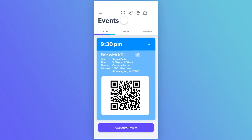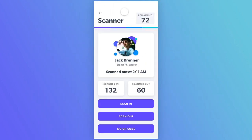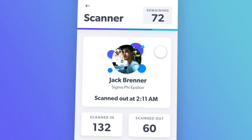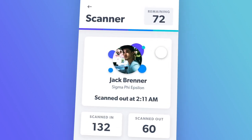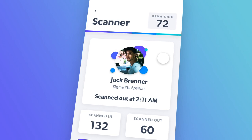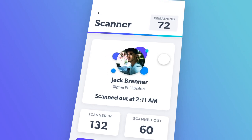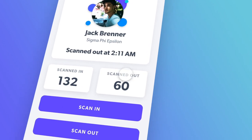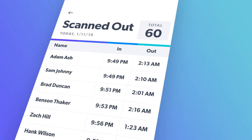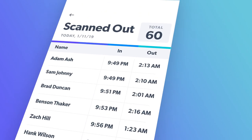For event hosts, quickly scan individuals in and out of the event while capturing their picture, name, and scan in and out time. View live event statistics and information to monitor individuals who have scanned in and out of the event, which you can save or export.